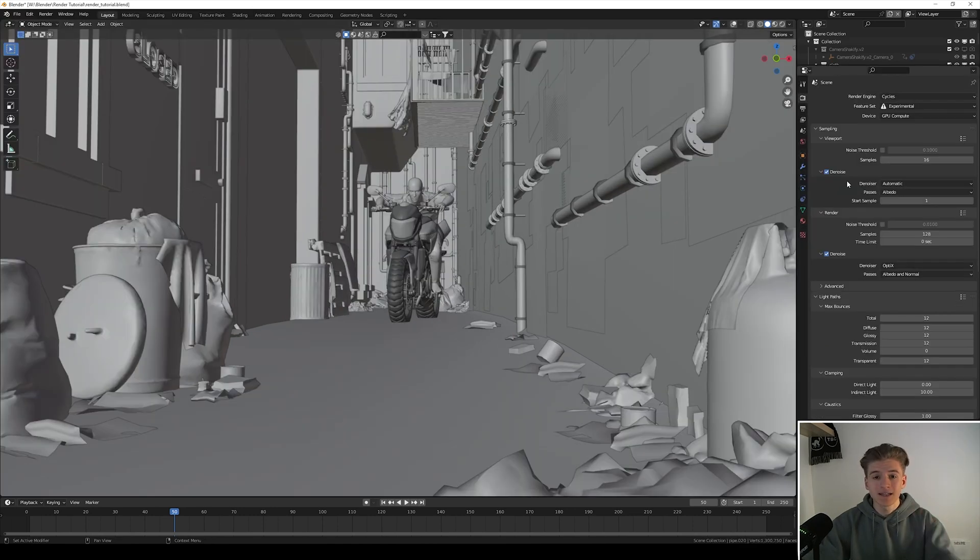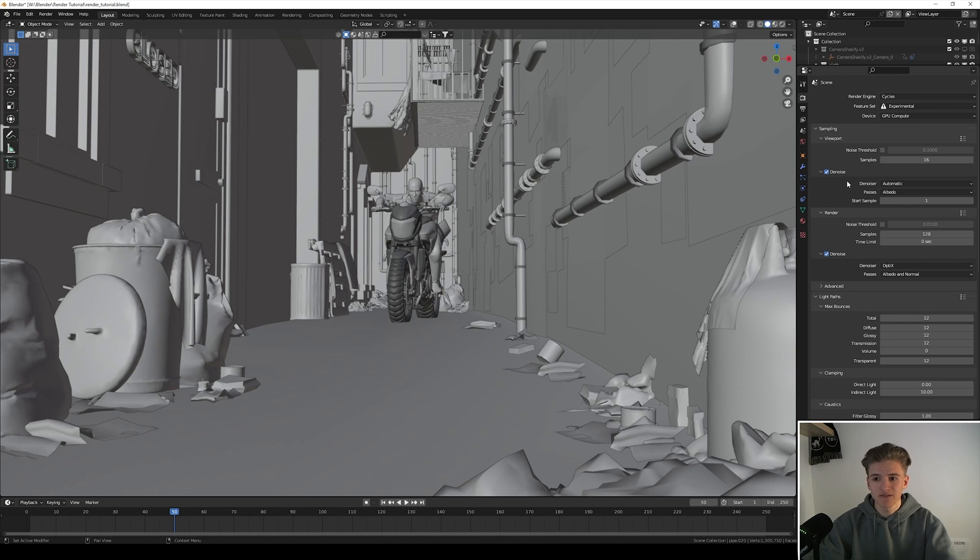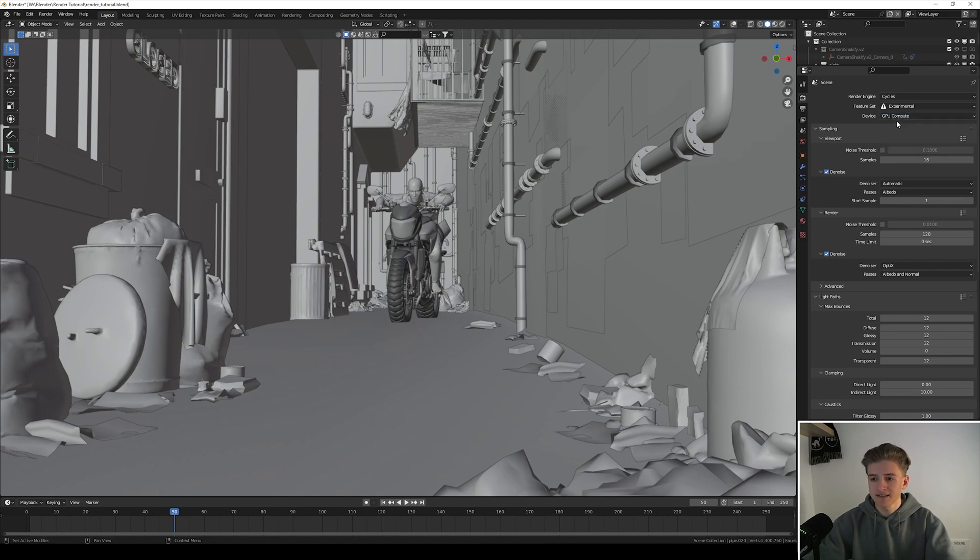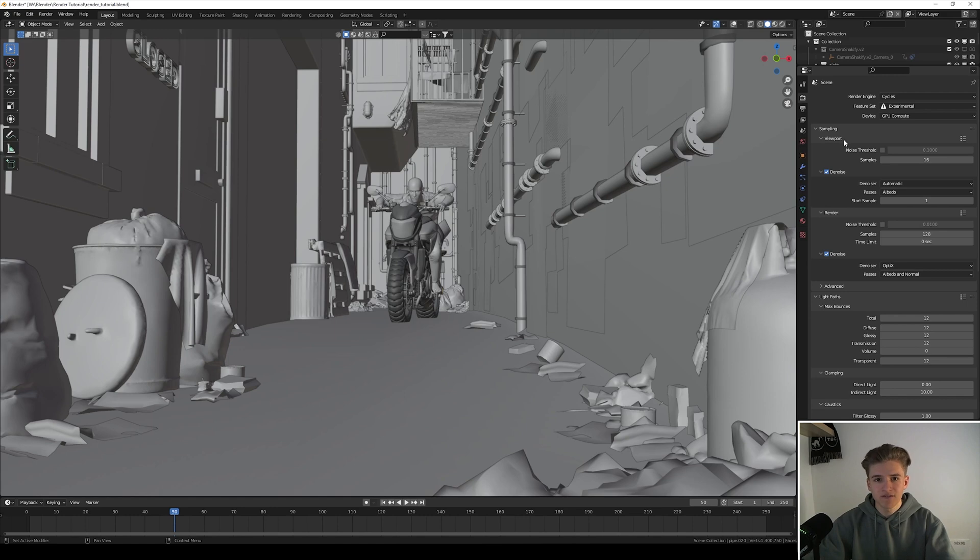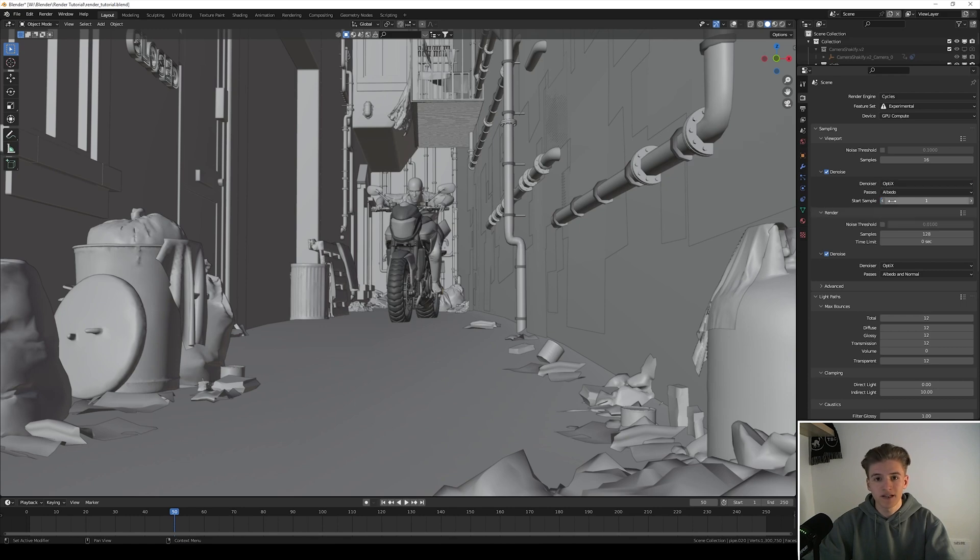Okay let's get to the render settings, probably the most important part of this video. So first of all make sure that GPU is selected if you have one of course, and then let's go to the sampling. For the viewport I just want to have it as fast as possible so I keep the samples at 16 and for the denoiser I select OptiX because this one is the fastest.